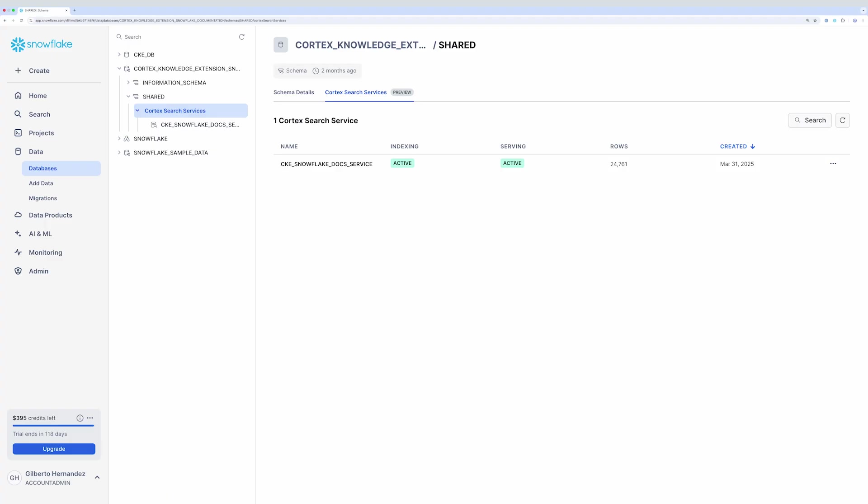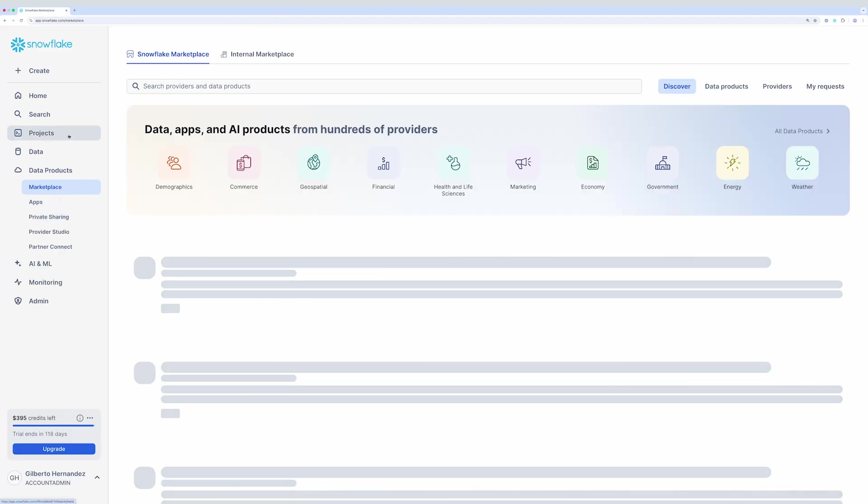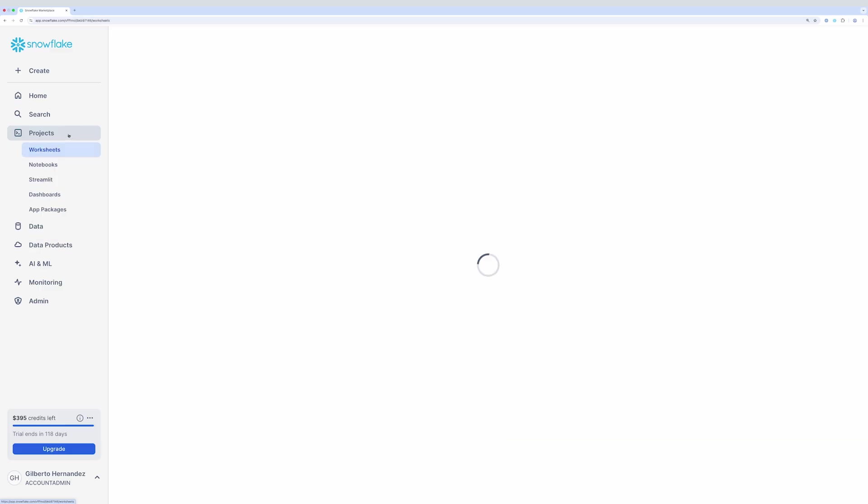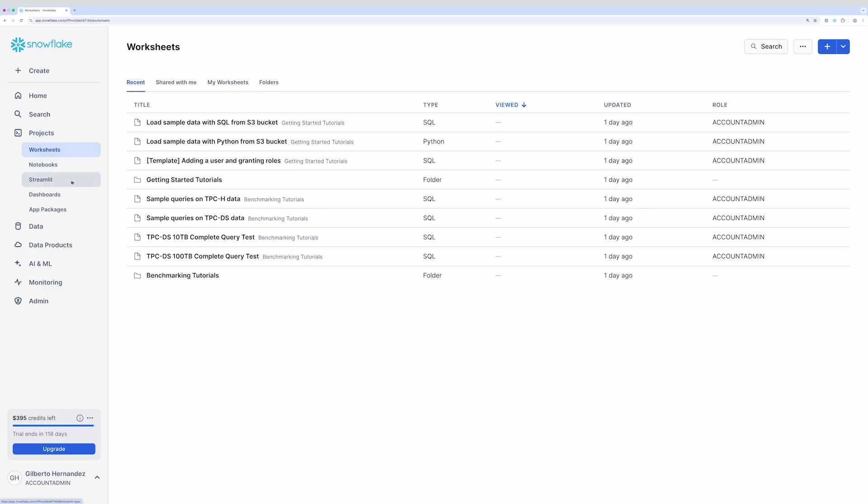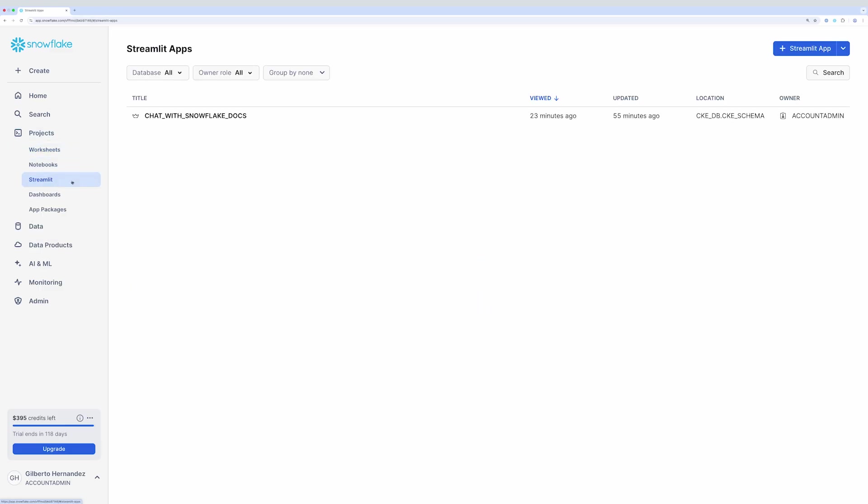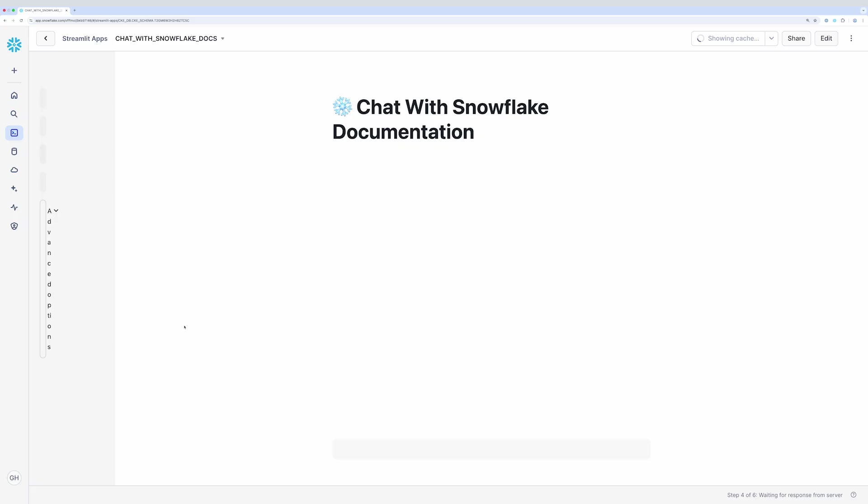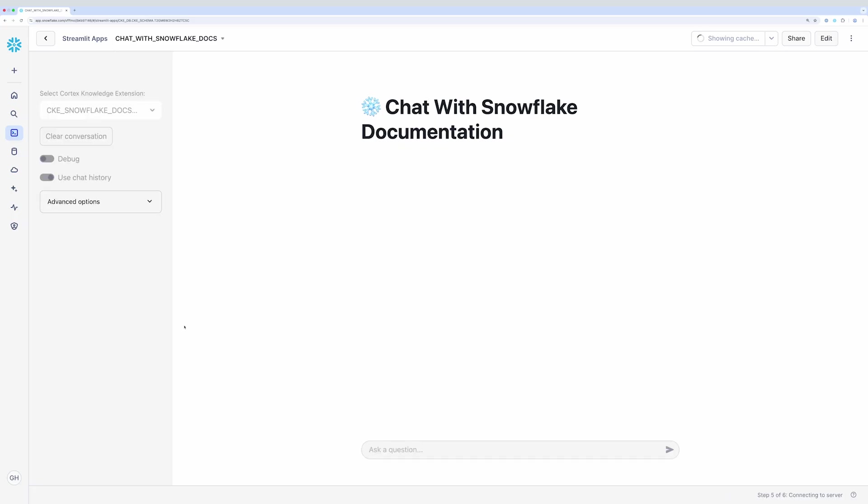For today's demo, I'll show you a Streamlit in Snowflake app that I've built that will let me chat with data available in the Snowflake Docs Cortex Knowledge Extension. This is going to allow me to ask questions to the Snowflake documentation in natural language and receive responses along with citations. But it's just as easy to interact with this Cortex search service as a data source to any of your agents in Snowflake Intelligence.